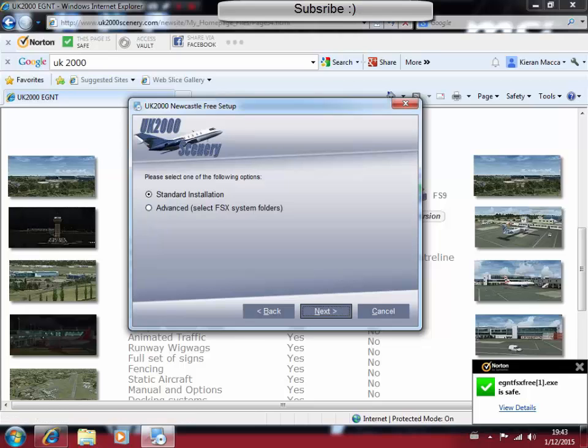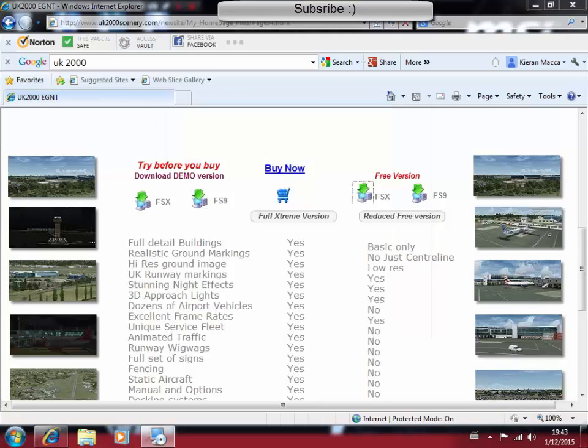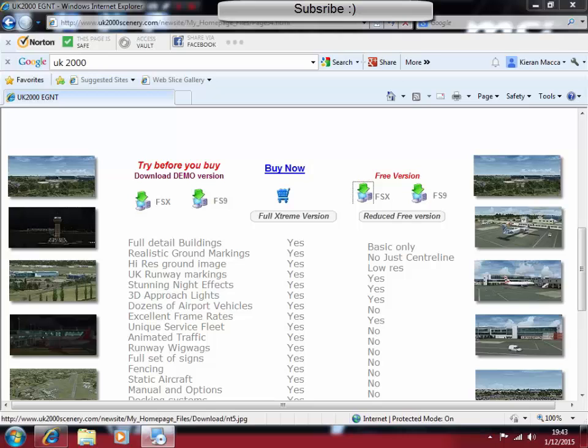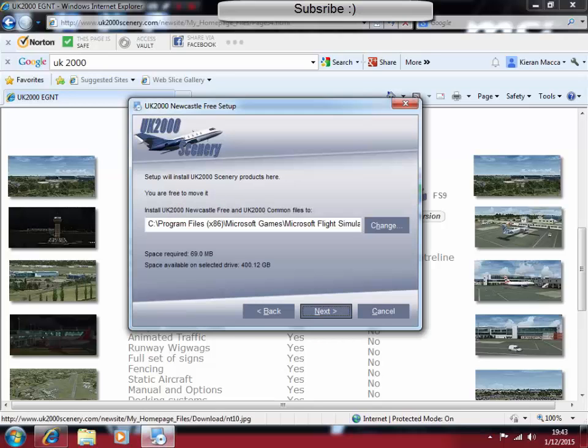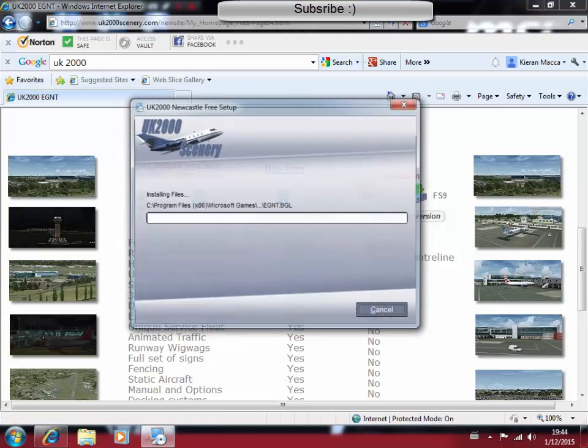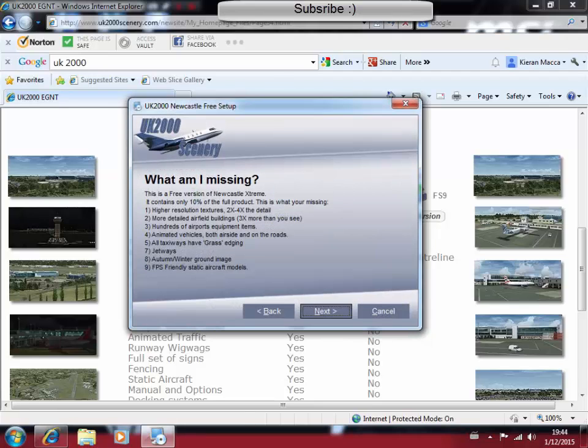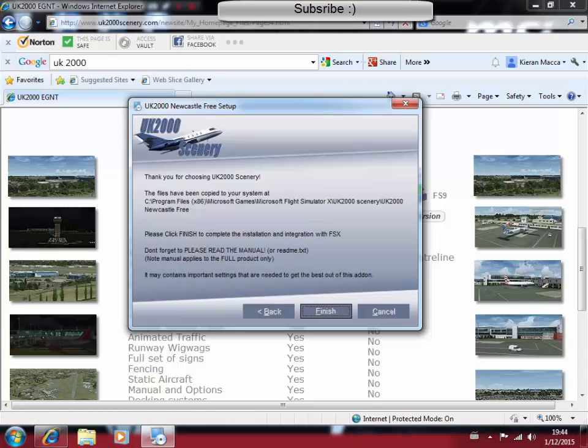You just want to click the standard installation, unless you want to set the files in which you personally want to install this scenery into. Click next and confirm. We're going to save it into there. Next. Next. And it's installing. Boom. Installed. What am I missing? That's just basically giving you all the things that you're missing from the paid version. We're just going to click next and then finish.